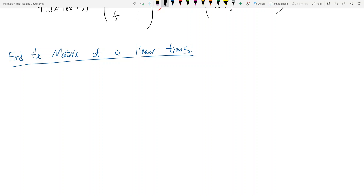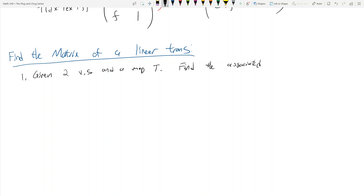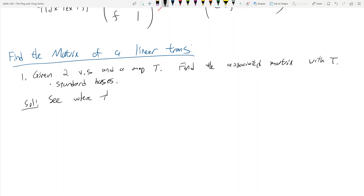There are three types of problems. In this video I'm going to first focus on the first type: you're given two vector spaces and a map T, and you need to find the associated matrix with T. We're operating under the assumption that we have standard bases — both in the input vector space and the output vector space. These types of problems are actually pretty simple. The idea is to see where the basis vectors go.